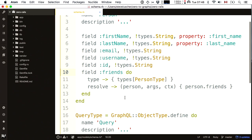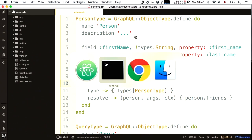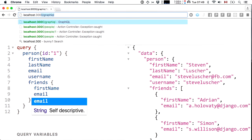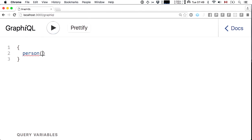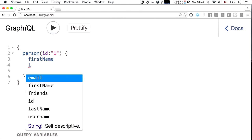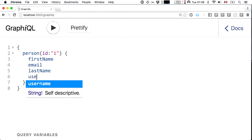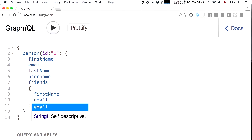That was a lot of typing. Let's give it a shot. I go to localhost 3000 where the Rails app is running. On my schema, I have a person field accepting an ID property. I can access first name, last name, email, username, and I hope I can reach into the friends association and pull out my friends' first names and emails. Executing this, I pull out my friend Mats through the Active Record association.